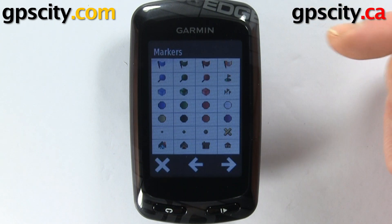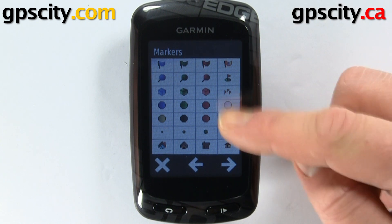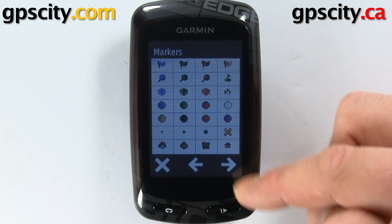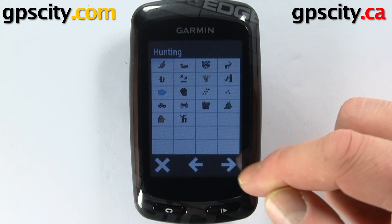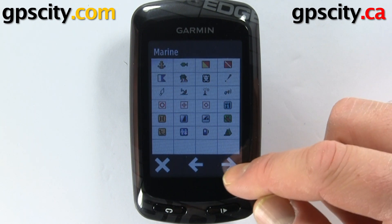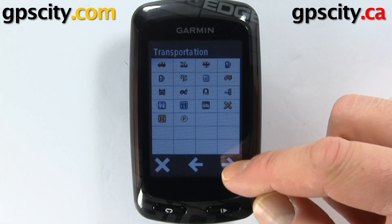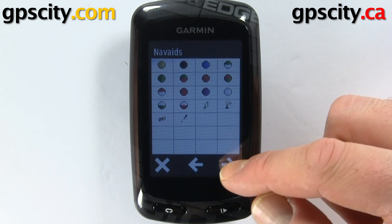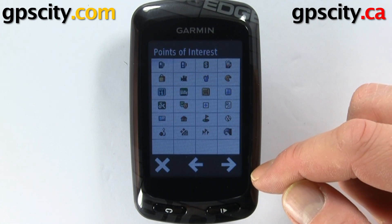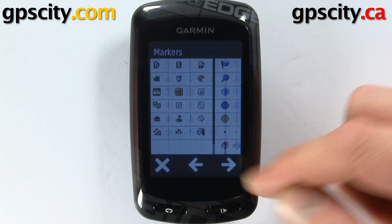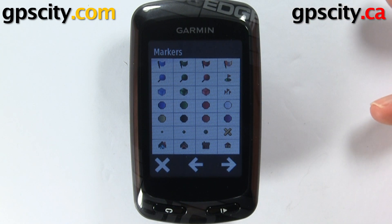We could also change the symbol. I always recommend using a symbol that best describes the point you're marking. I'm going to cycle through the available symbols so you can see there are lots to choose from.